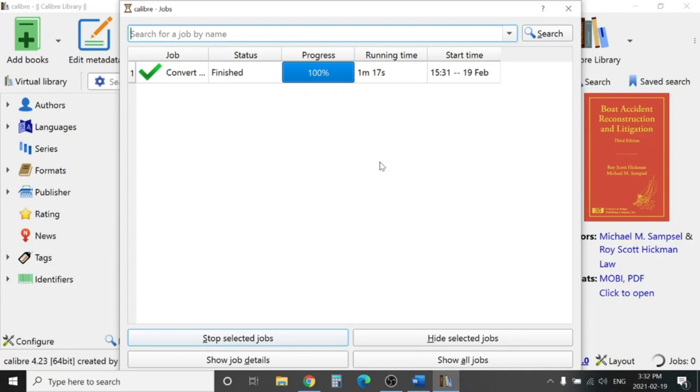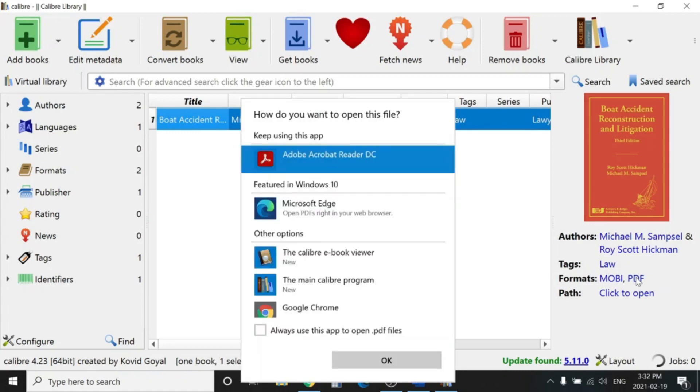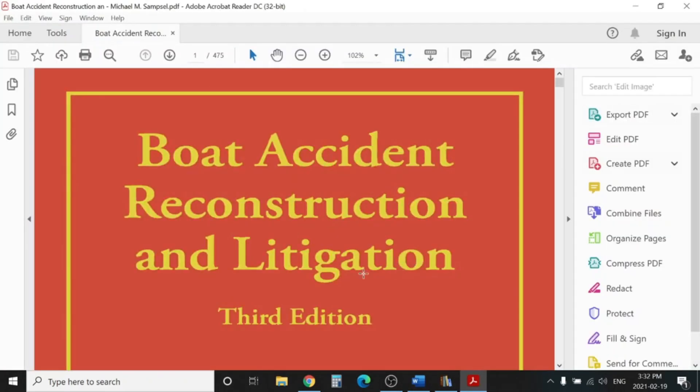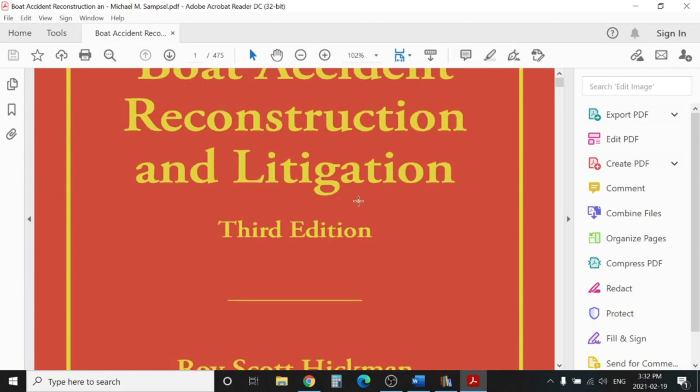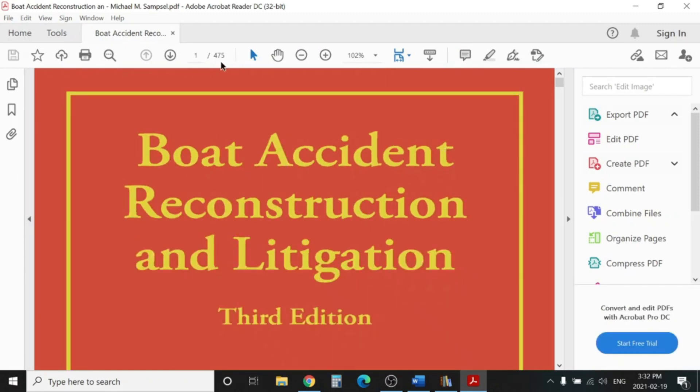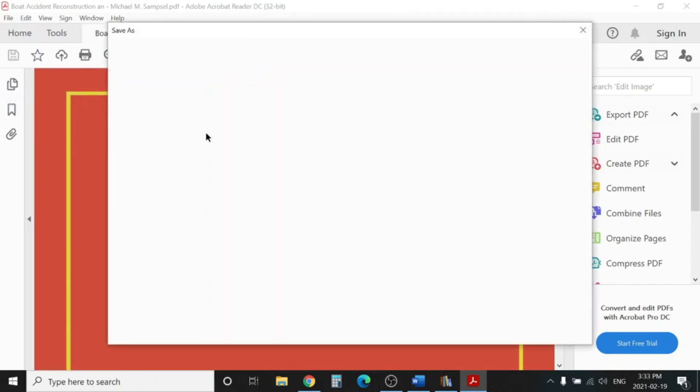We can close this one out. Here, from the formats, you can see now you will see a PDF format. You can click on this PDF to open in Adobe Reader. And boom, here is the book. You can see it's pretty big, 475 pages. You can go to File, click Save As, and save it wherever you want. Here is the file.